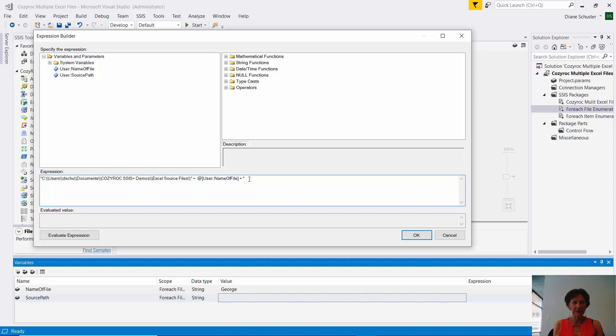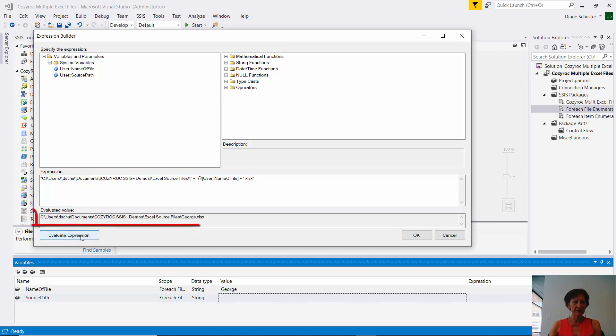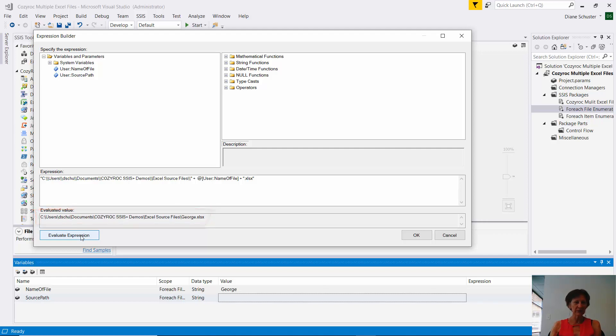So I'll put at the end dot xlsx and then double quotes. And now we'll click on evaluate expression and that looks like a proper file path. And it's filled in the name George because that's what I set as the initial value for the name of the file.